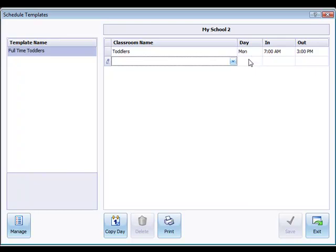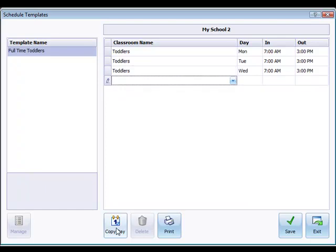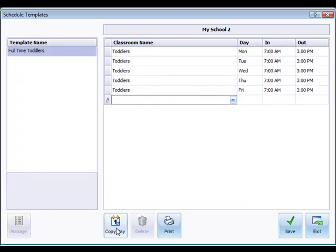But if it's the same time in and out every day of the week, which this one is, I would go ahead and just click the copy day button at the bottom to duplicate Monday's times in and out onto Tuesday, and then on Wednesday and on to Thursday and Friday.